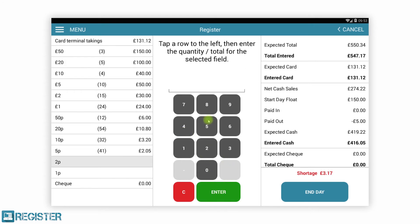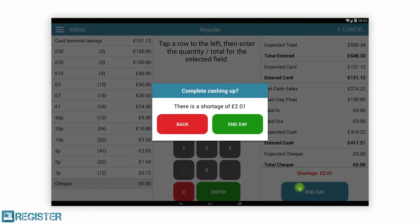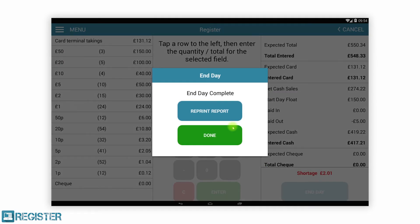What we have shown so far is the register EPOS that operates in store. Register is far more than that and provides central reporting, business management and configuration via the register web portal.